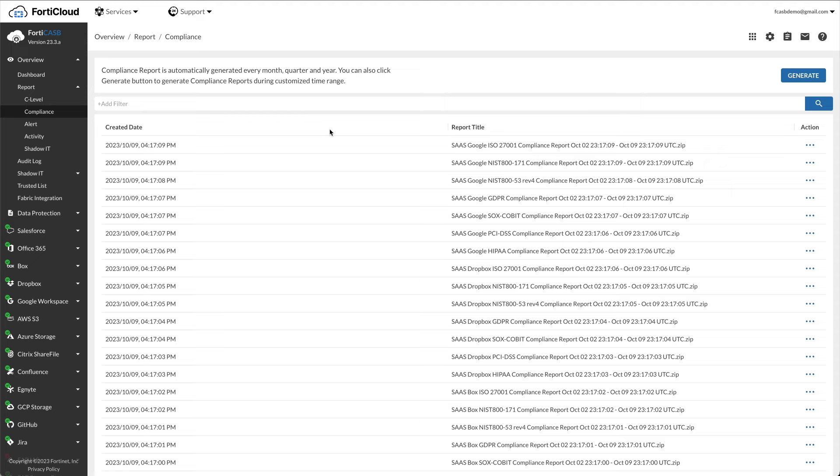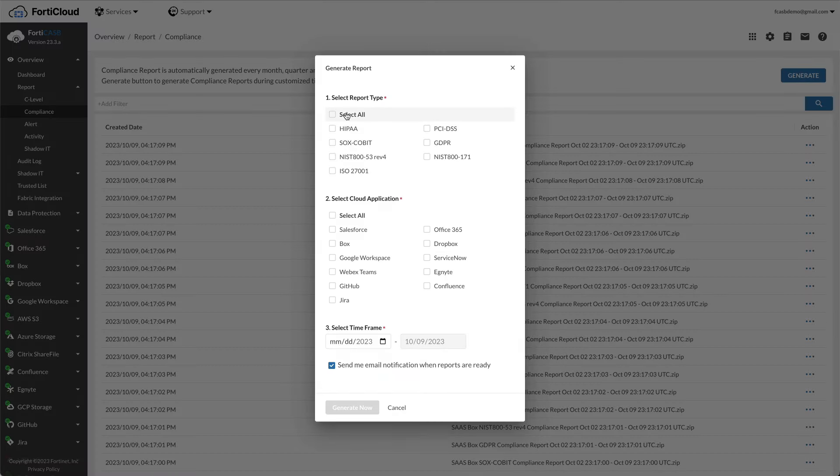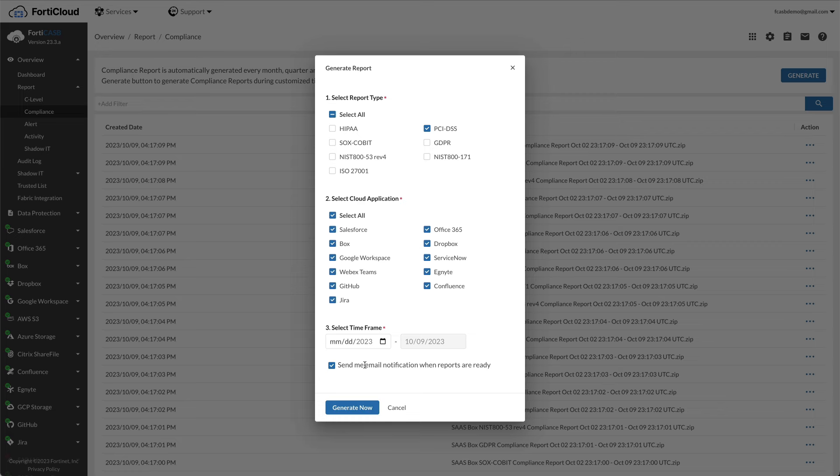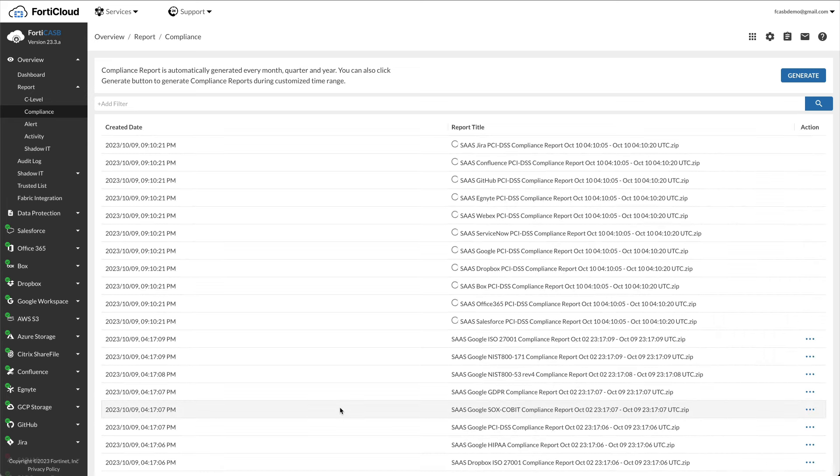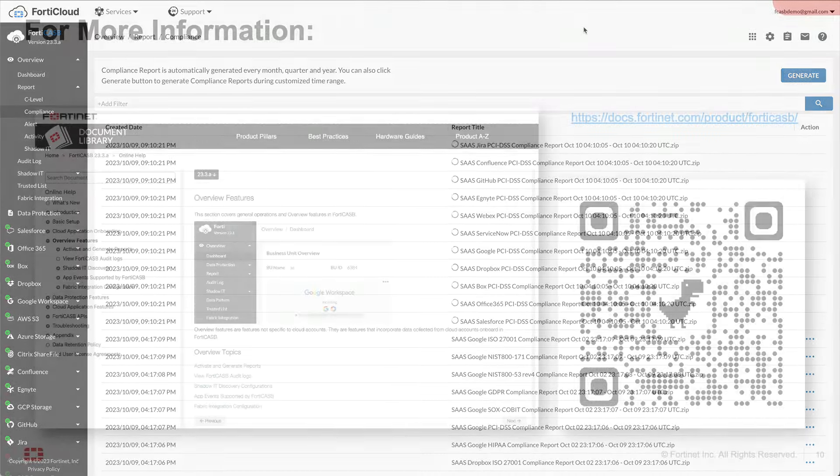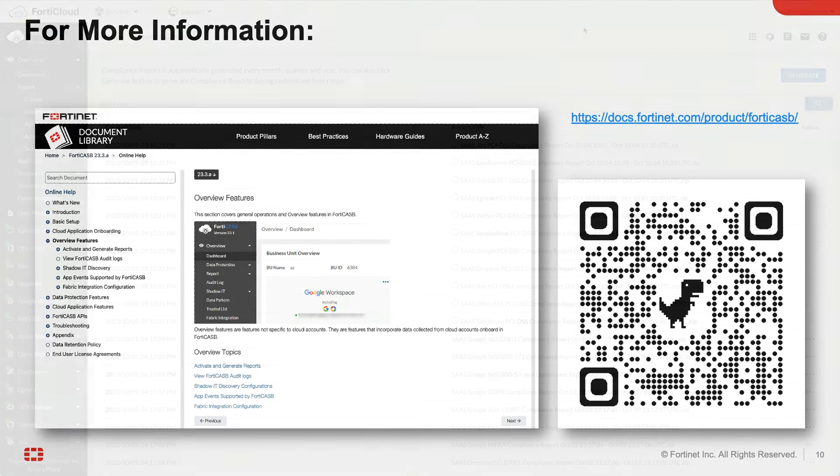To generate a custom report, click Generate. Select a report type, then a cloud application, select a time frame that is within 90 days from today, and click Generate Now to generate the report. The report will be generated with your name, cloud application, report type, and date range as the title.